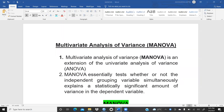Hi everyone. Today we are going to start MANOVA, multivariate analysis of variance. First of all, we should understand what is the difference between ANOVA and MANOVA. Multivariate analysis of variance is an extension of the univariate analysis of variance, that is ANOVA. MANOVA essentially tests whether or not the independent grouping variable simultaneously explains a statistically significant amount of variance in the dependent variable.